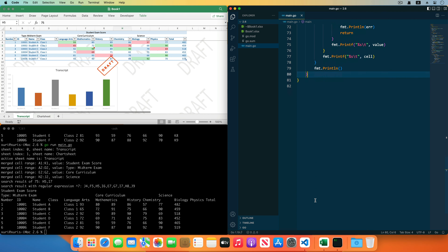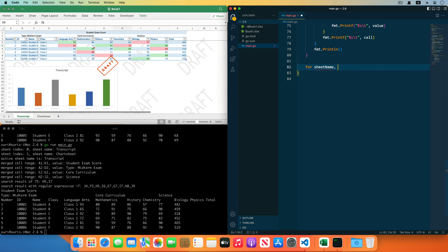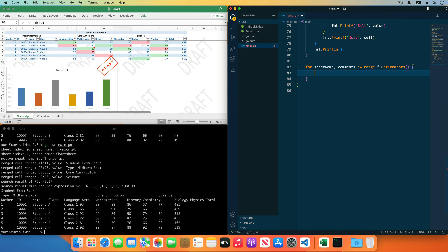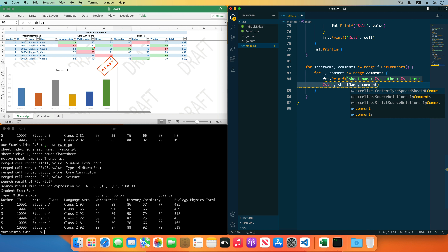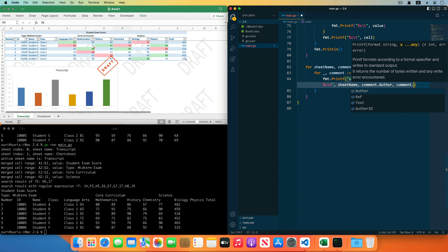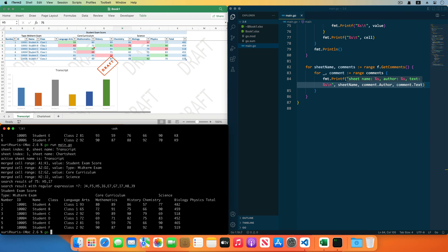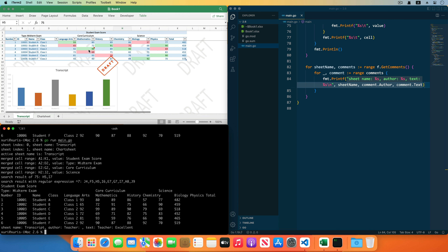Then get cell comments in the worksheet by the GetComments function. It returns a map with the worksheet name and the comments array. Traverse the map to get the worksheet name as sheet name and the comments list on each worksheet, then traverse the comments to get each comment. Print the worksheet name, the author of the comment, and the comment text. Save the code and run the program — you can see the cell comment has been printed out.